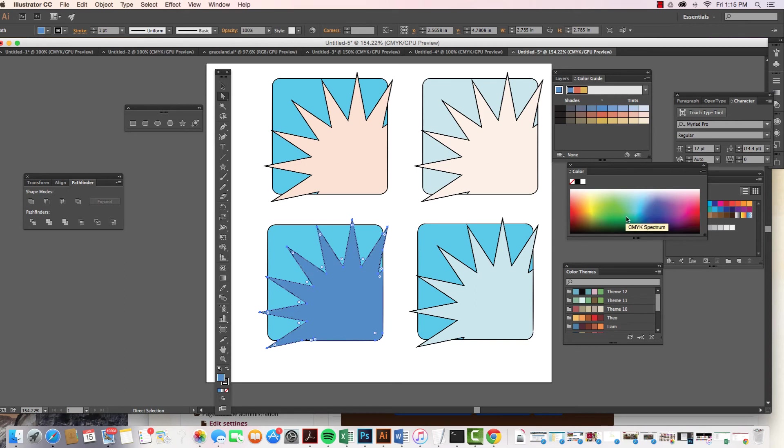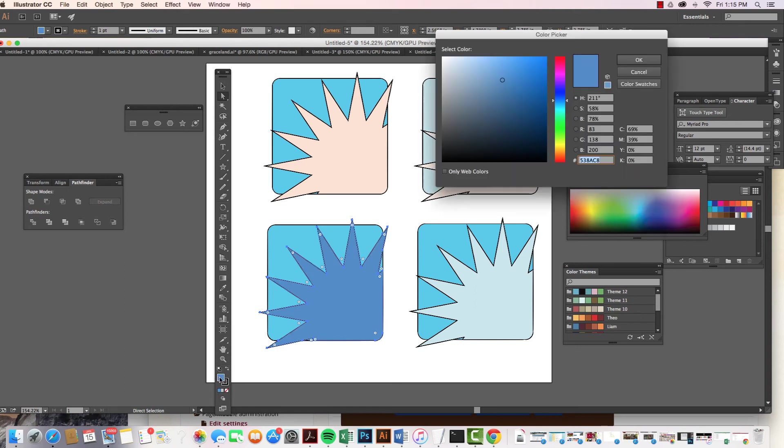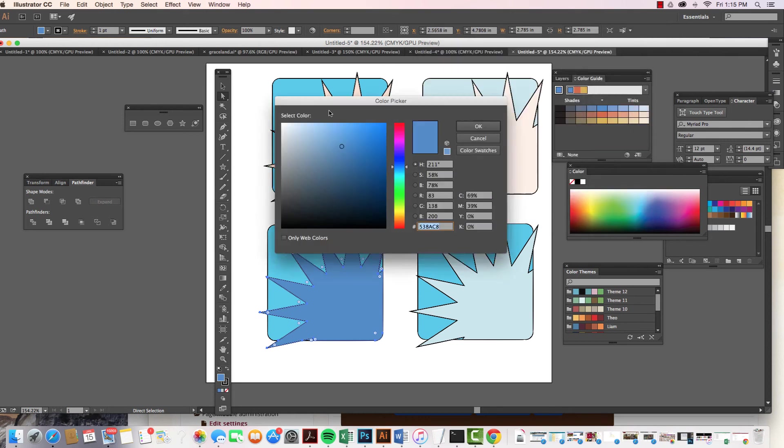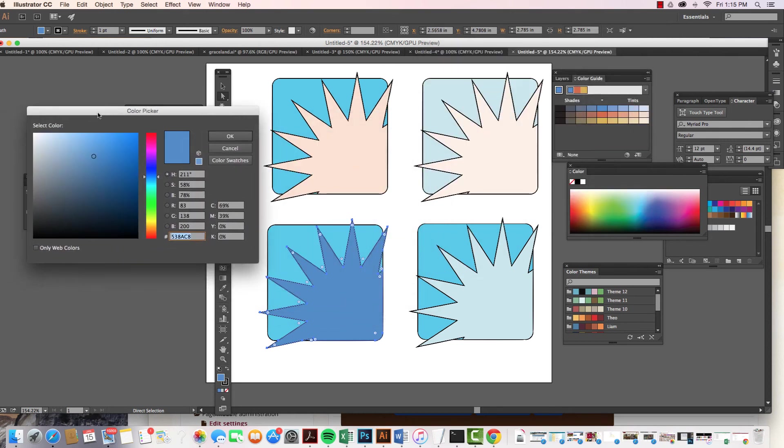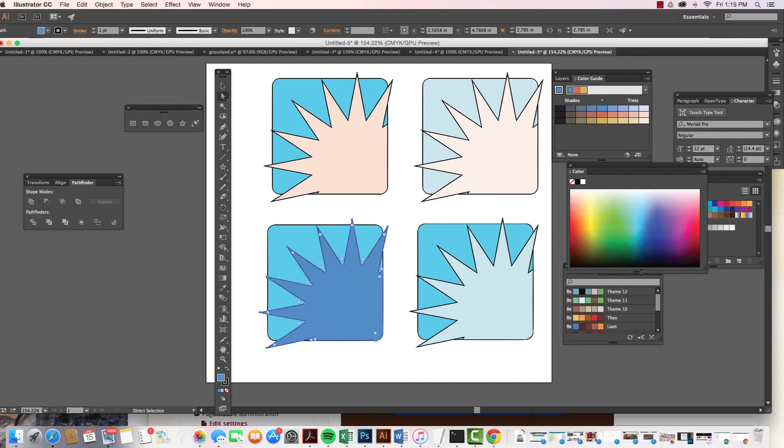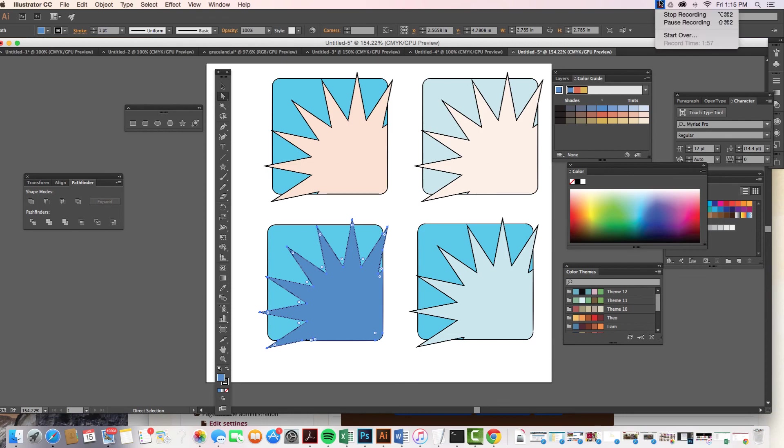In many ways, the color one here is similar to when we come on in to the color picker, but it's a quicker version of doing so. Okay, so there we have it, color and the color guide.